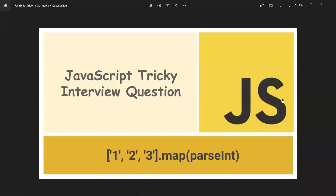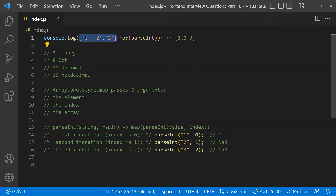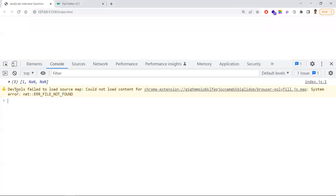In this video, let's learn about a tricky JavaScript interview question based on map. We are given an array of string values, and we're applying a map function using parseInt. We'd expect the output to be 1, 2, 3 — but what we actually get is 1, NaN, NaN.